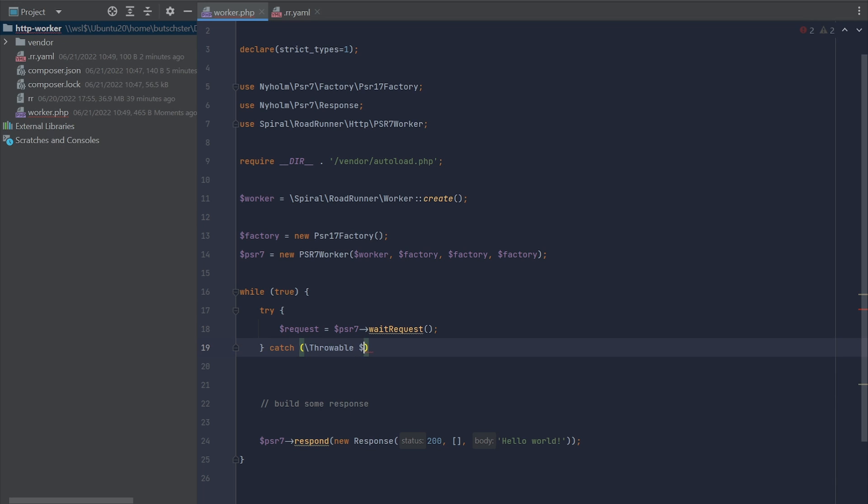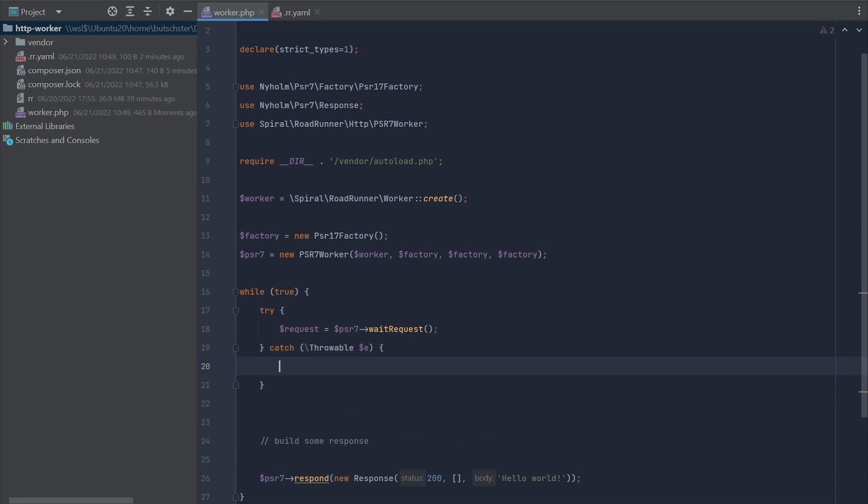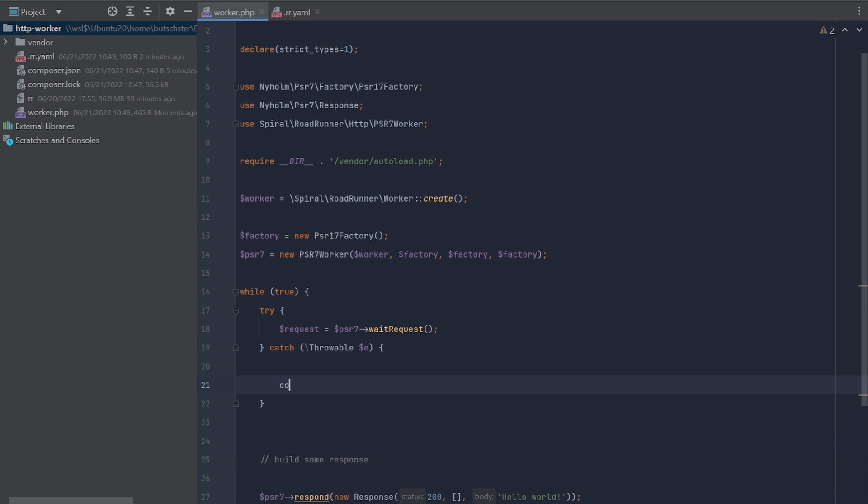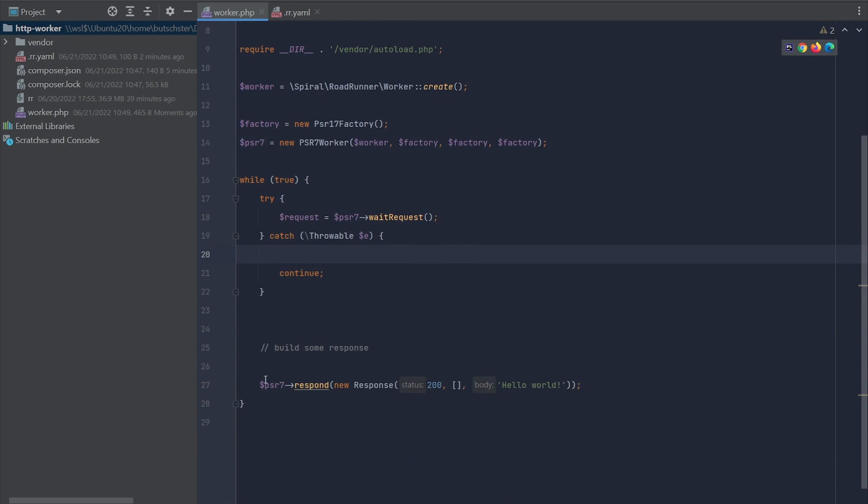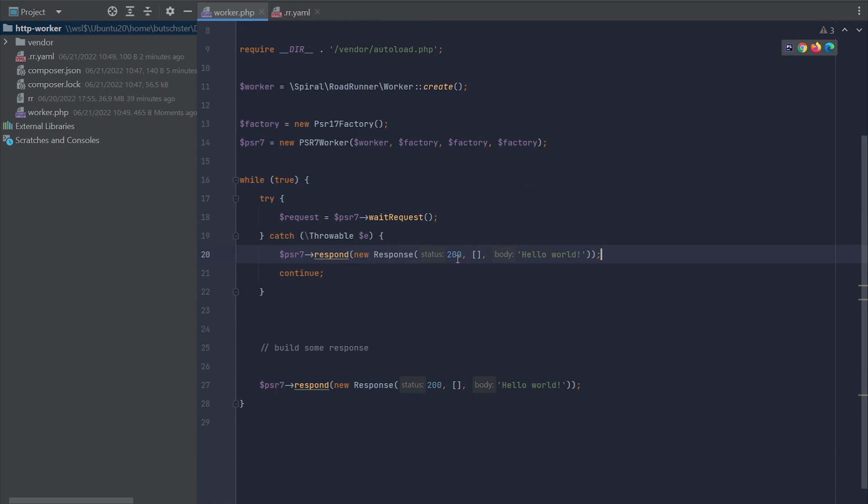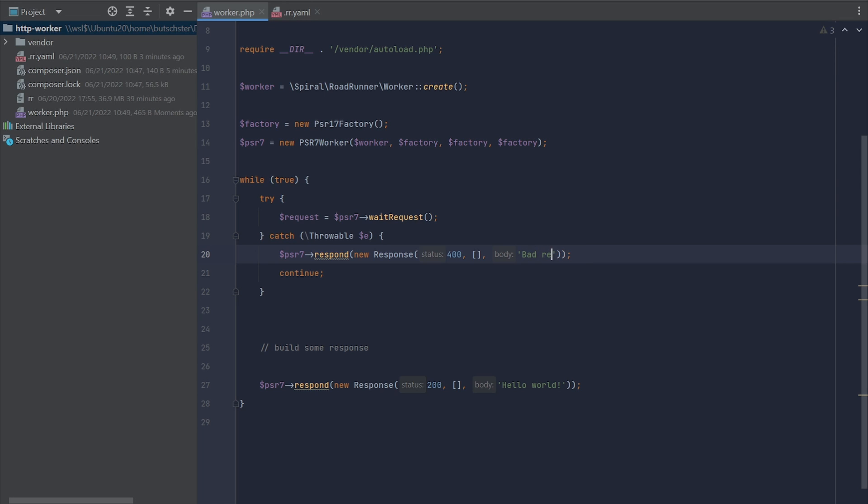First of all, we're going to wrap the waitRequest method, and in case the request cannot be processed, we can respond to the user with a custom response. Let's say it's going to be error code 400 and any custom payload you want to attach to this page. It can be an HTML page, JSON payload, or simple text.